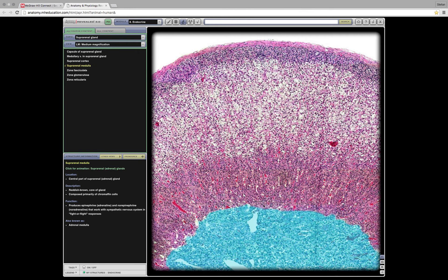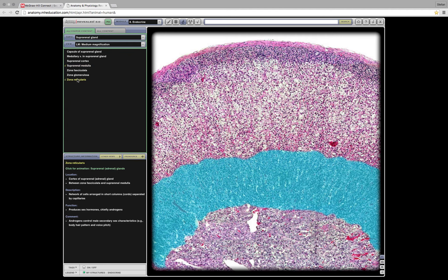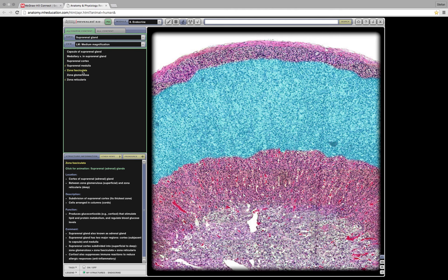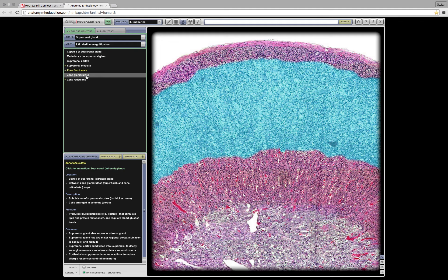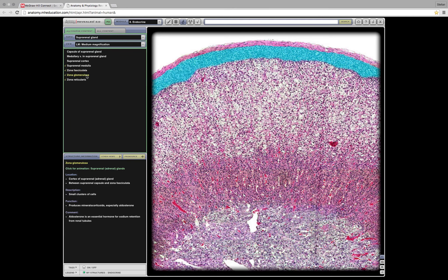The one above that, that's called the zona reticularis. The one above that should be the zona fasciculata. Yep. And then the one above that should be the zona glomerulosa. Glomerulosa, yeah.